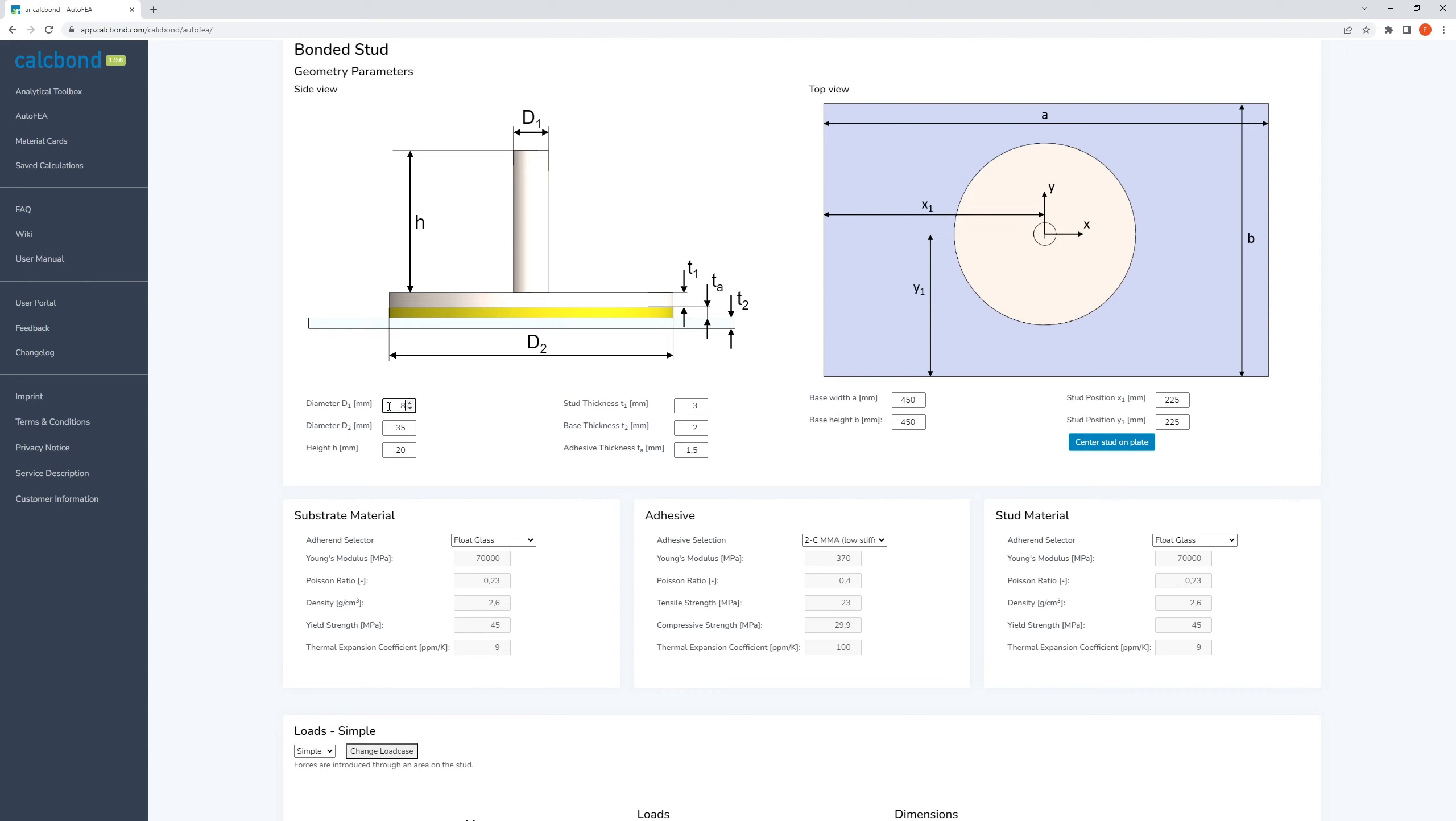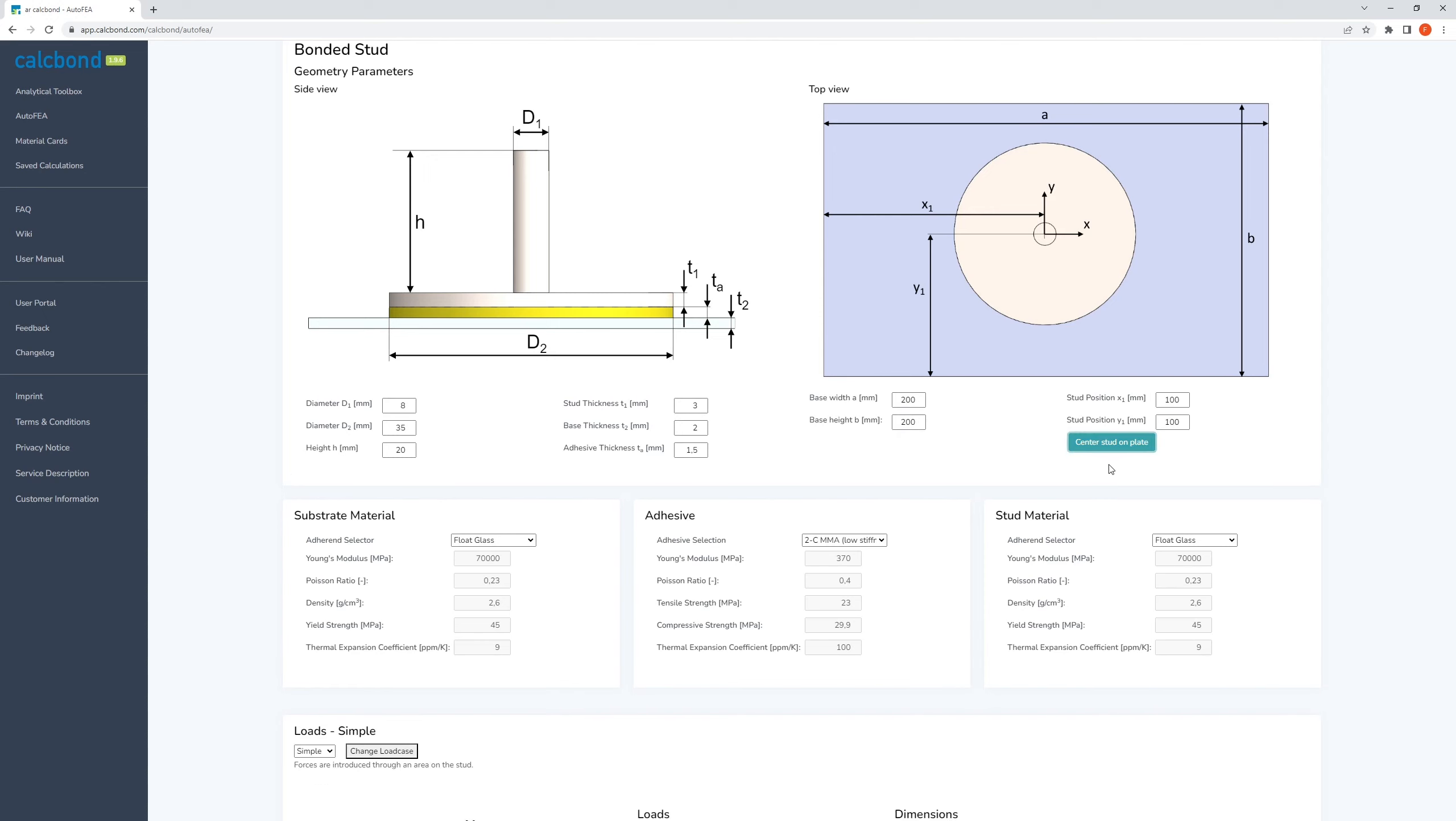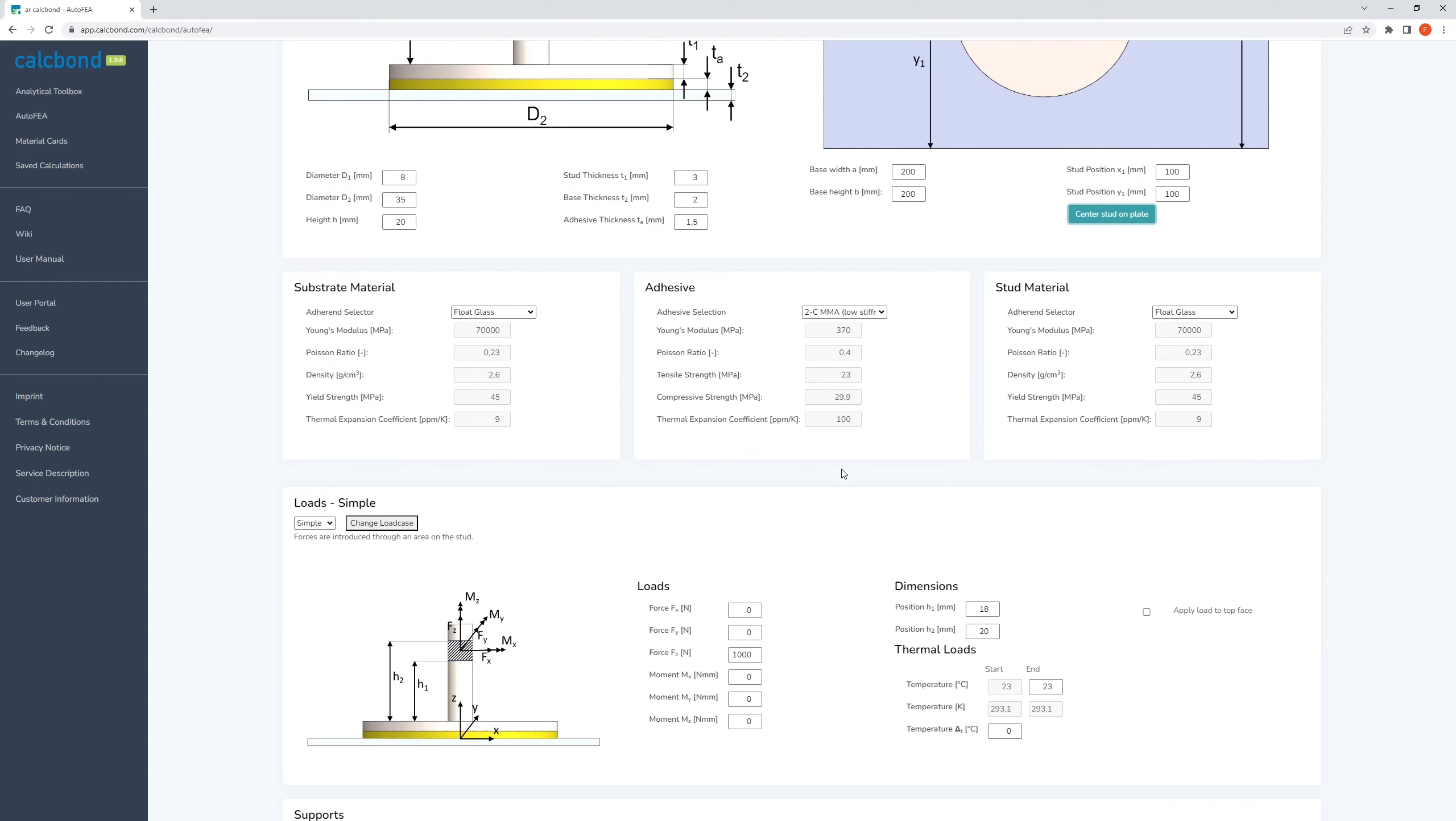First, you choose the model that fits your problem. If you can't find a suitable model, please write us a message what you are missing so we can extend the module in a way that is most helpful for you.